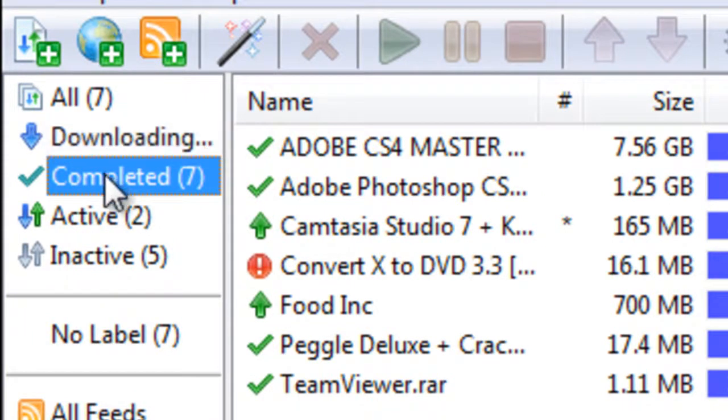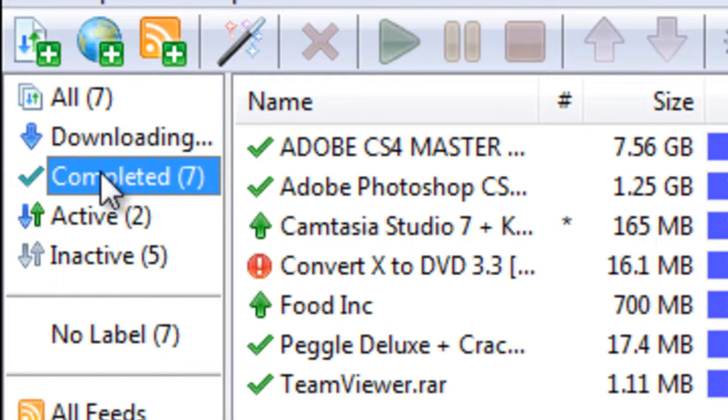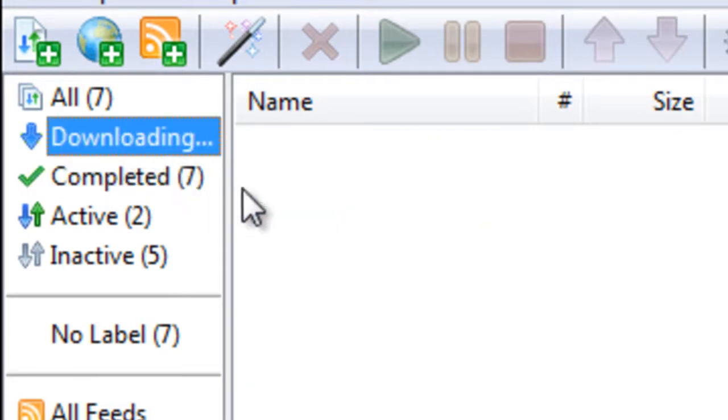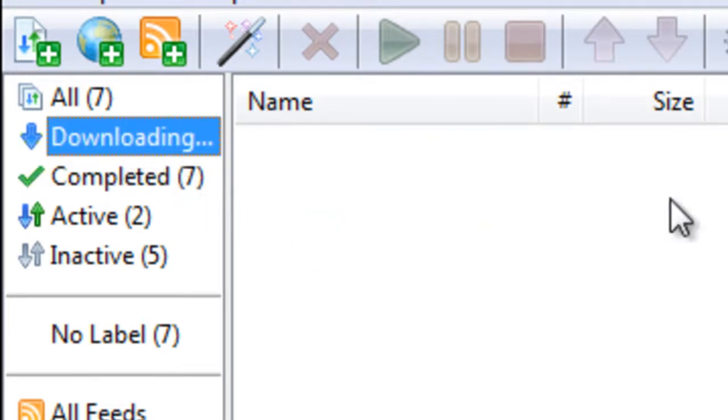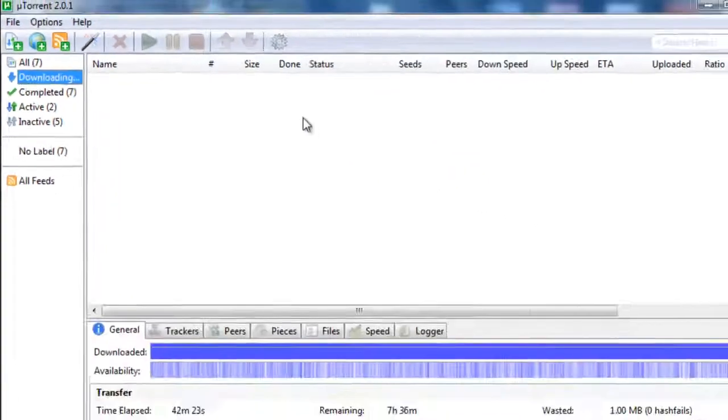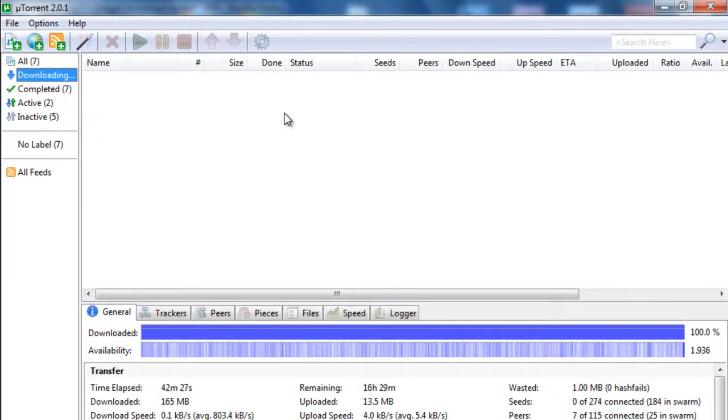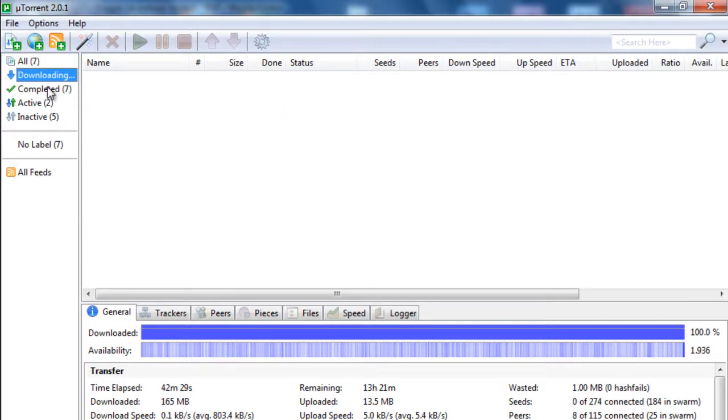So when your torrent files are finished, they'll come to the completed tab, but when they're downloading, they'll be in the downloading tab. So just make sure that you familiarize yourself with the interface of uTorrent, and this will provide you with a better experience.